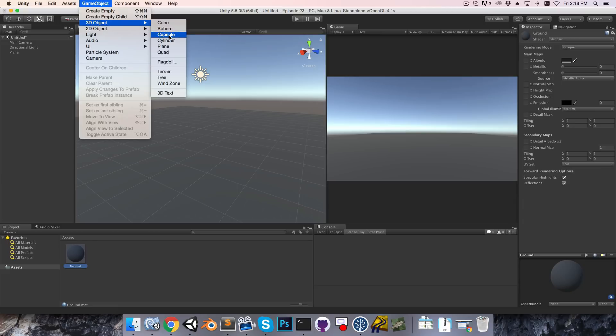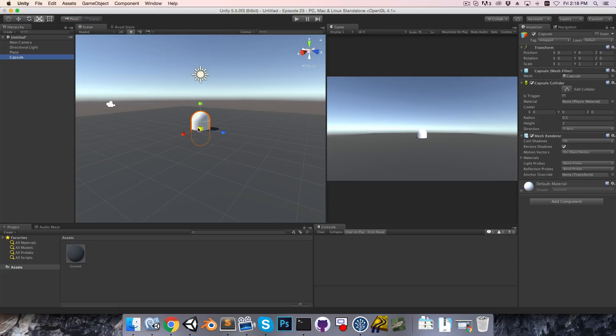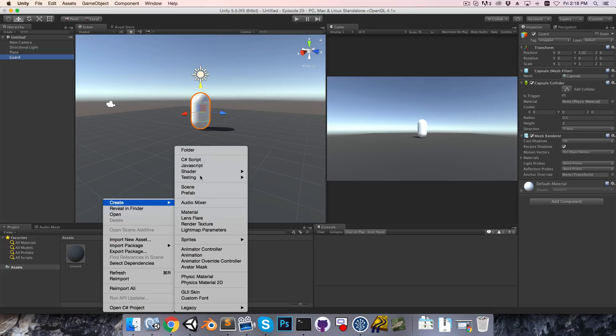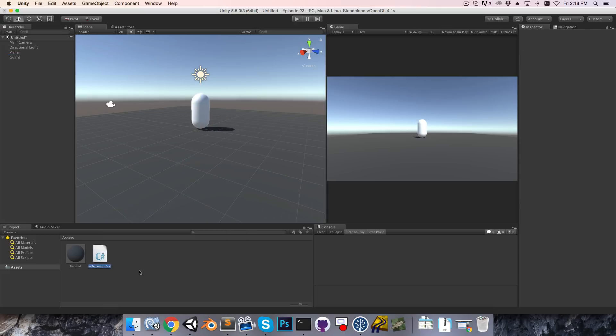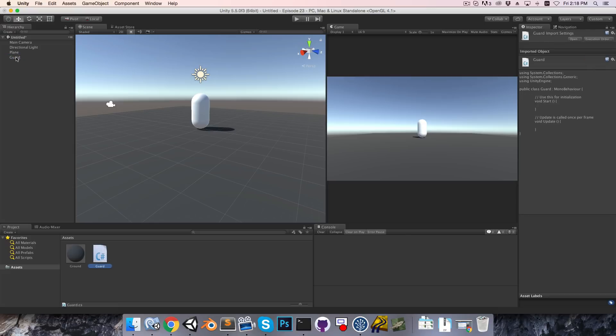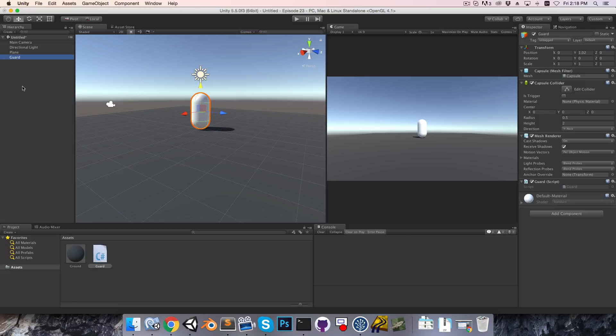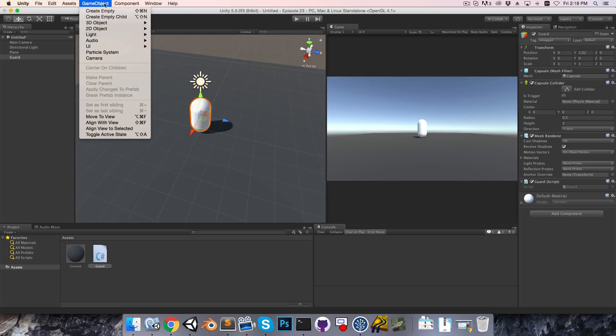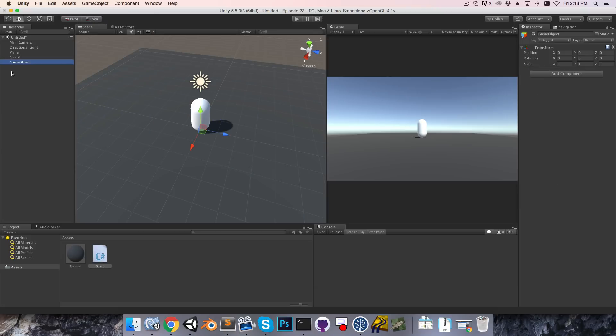Alright, then I'm also going to create a capsule object which is going to act as our first guard. So I'll rename this to guard, and I'm also going to create a new C-sharp script, also called guard, and attach that to the guard object. Now we're going to want to be able to define a path for the guard to patrol, so I'm going to create an empty game object called path, and this is going to hold a bunch of empty children which will act as each of the waypoints in that path.